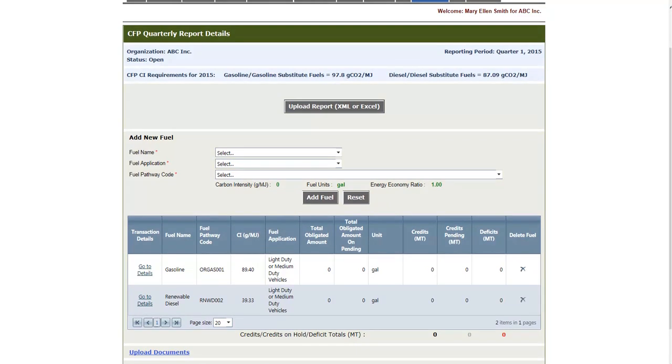What you'll notice from the grid is that once you have added a fuel, it cannot be edited. If you need to make any changes, you must first delete the fuel and then re-add it. The effect of deleting a fuel will also delete any associated transactions.